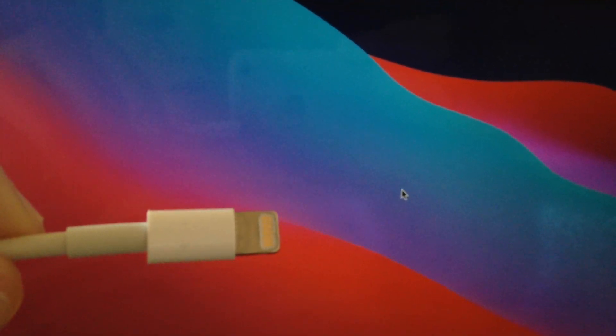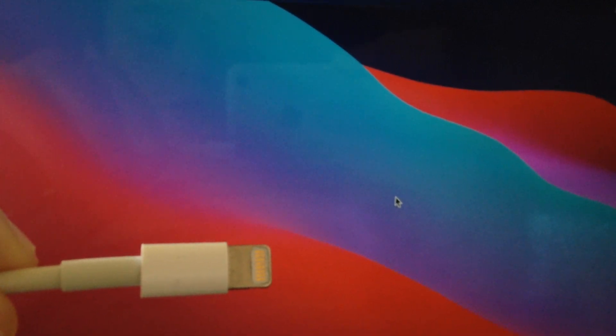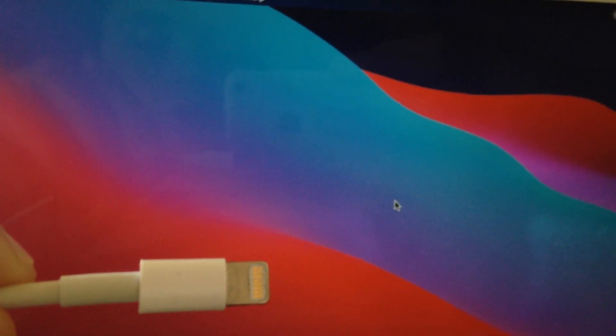Also you can try to check your cable. Maybe if you have another cable, just try to use another cable to connect to your laptop.